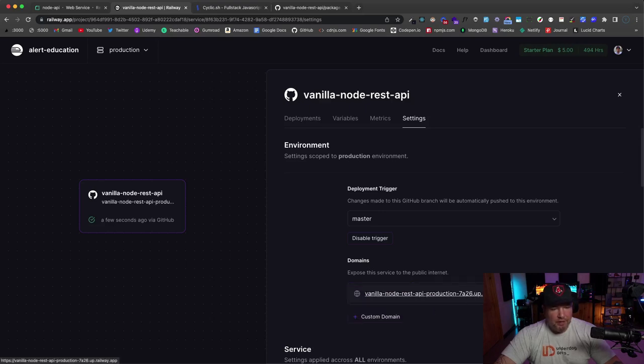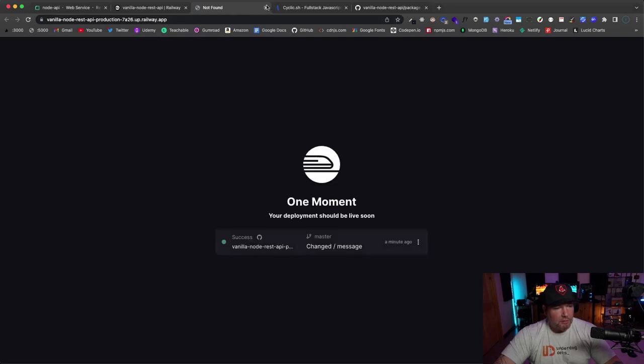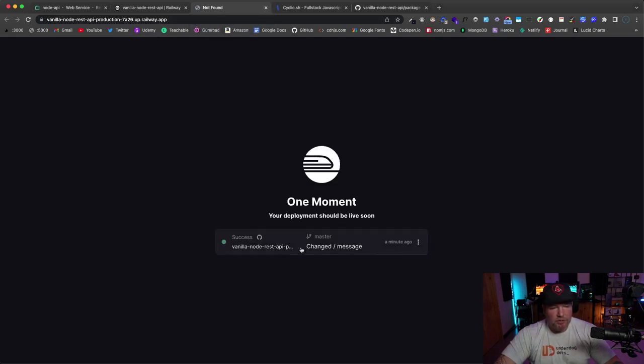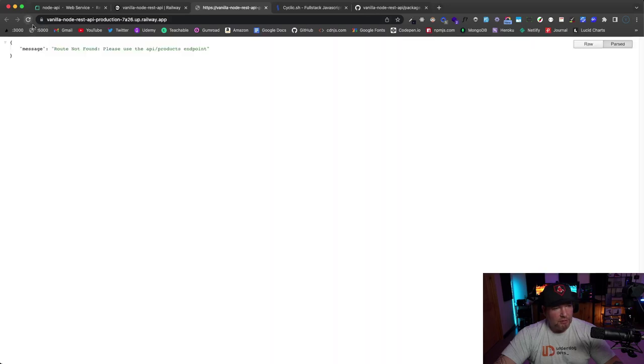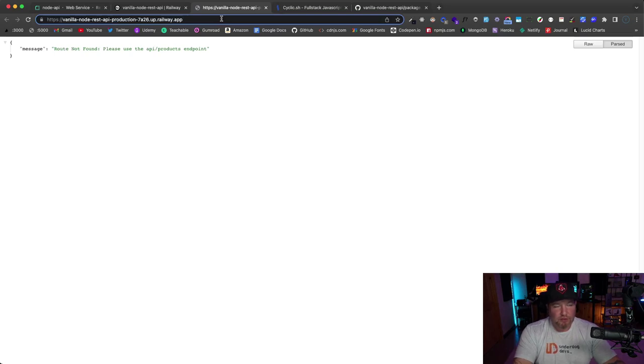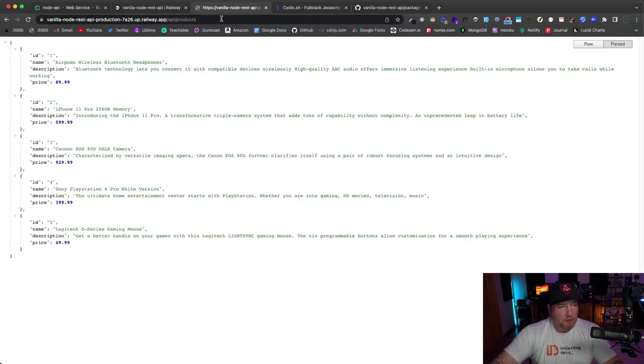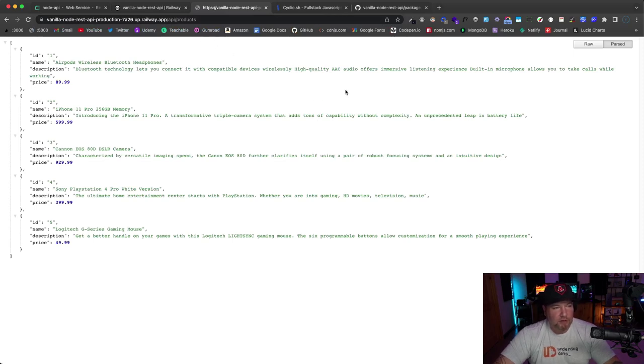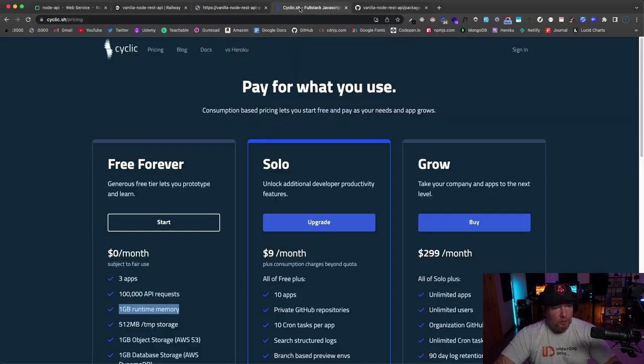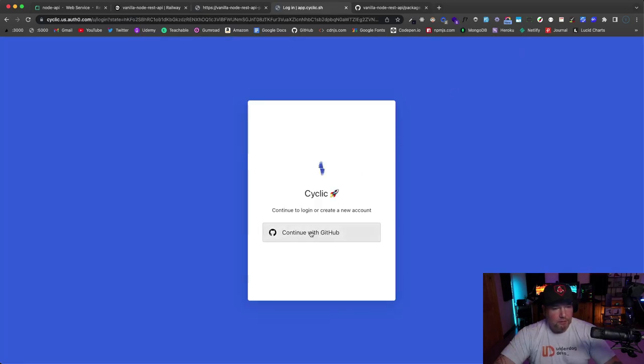If we go and we visit it... one moment, you deploy. Okay, so it's just going to take a few more seconds, I believe. There we go. Alright, so same thing: 'route not found,' which is just what it's supposed to do for this API. So we'll go to /api/products, and there we go. Alright, so that's our second deployment.